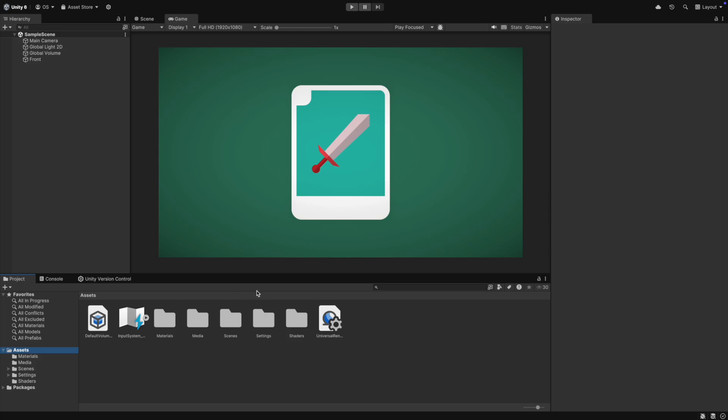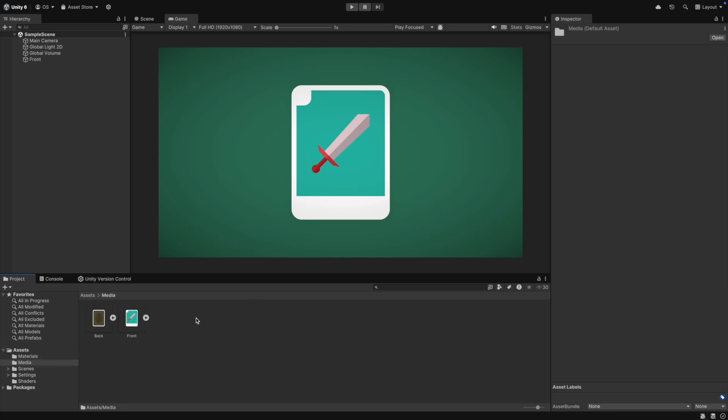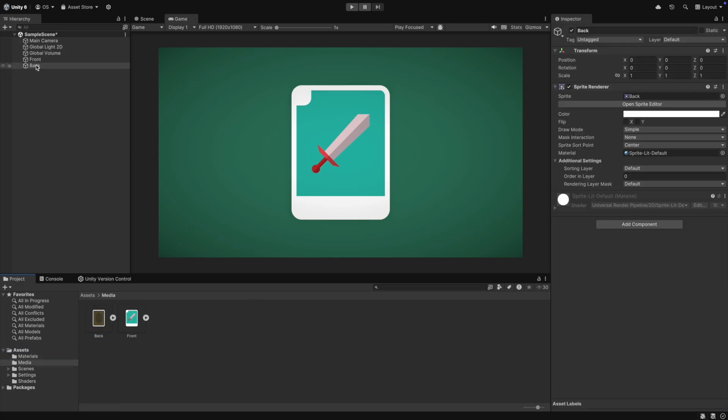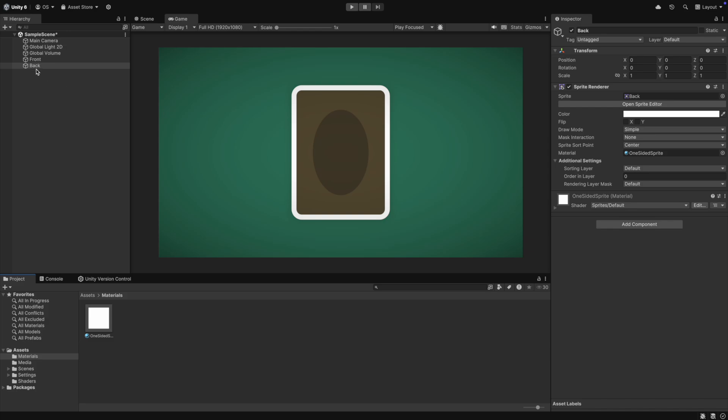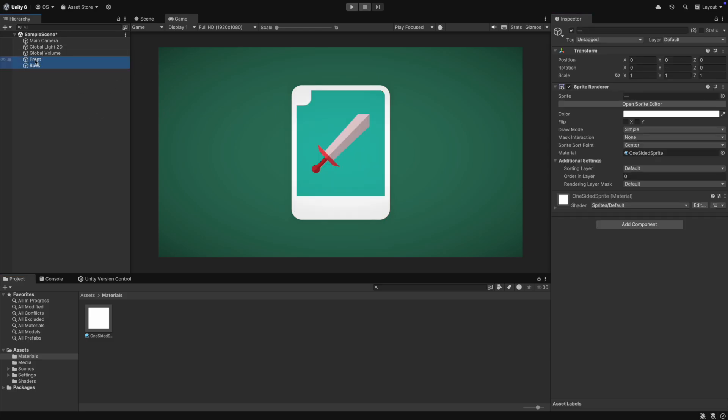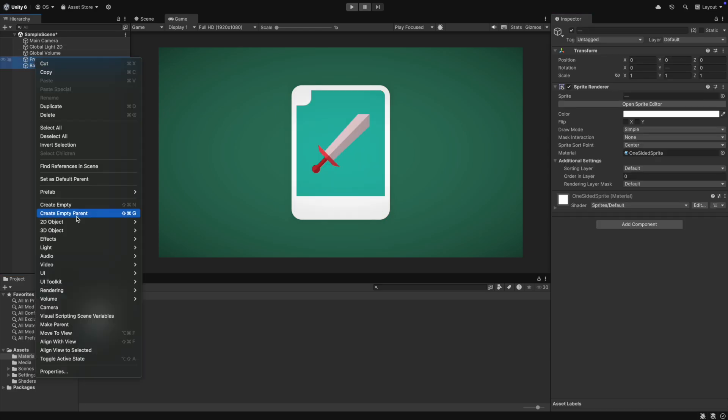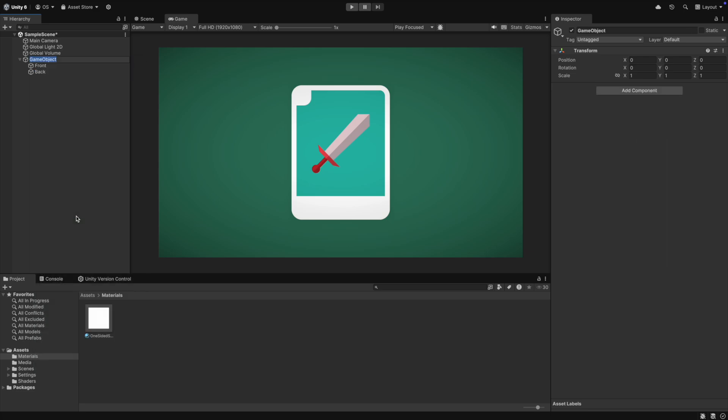Now let's add the back and rotate it by 180 degrees so that we initially see nothing. Now we create a parent game object and when we rotate it, you can see that we have a two-sided card.